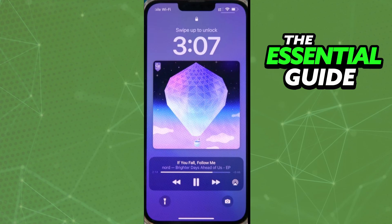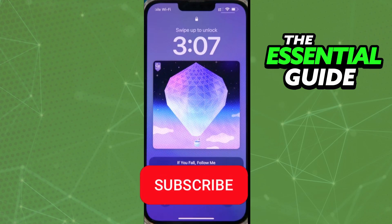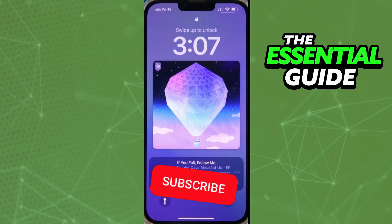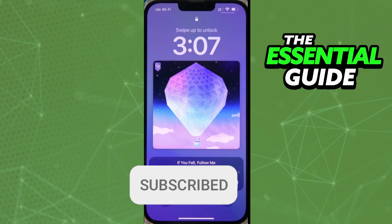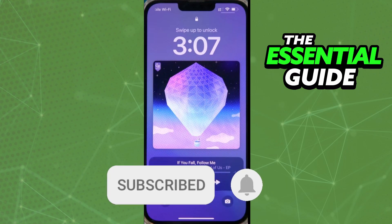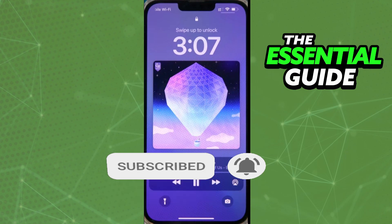I hope I could help you make Spotify bigger on the lock screen. If you liked it, don't forget to subscribe to the channel and hit the like button. See you!